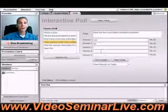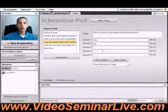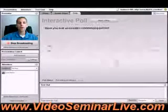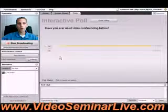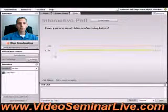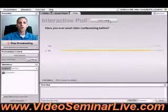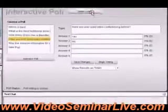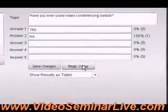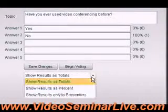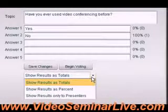I can alter the results on the fly if I want before anyone sees, and then I simply click begin voting. Of course everybody can vote. They can change their answers until I decide to close voting. Once I close the poll, everybody is done voting and we collect results. A lot of times in webinars you don't want your audience to see in real time what the results are.